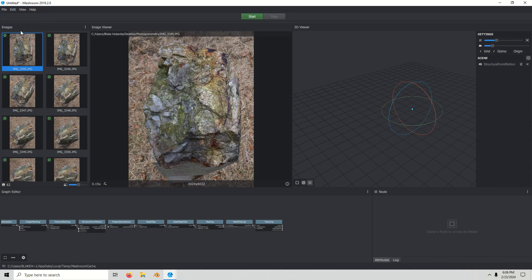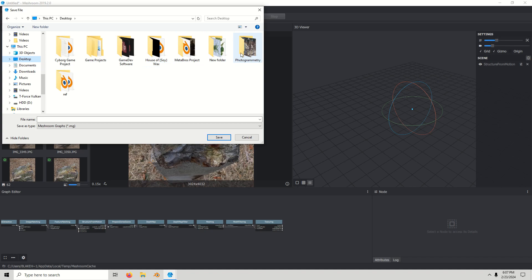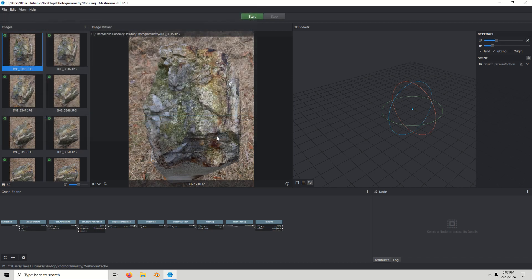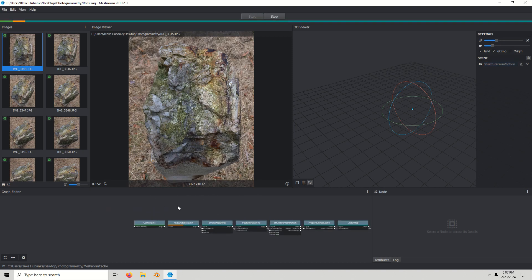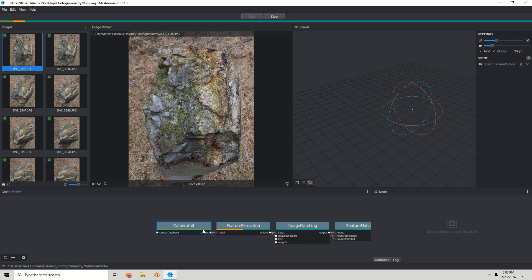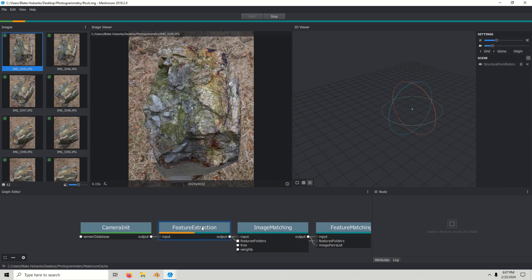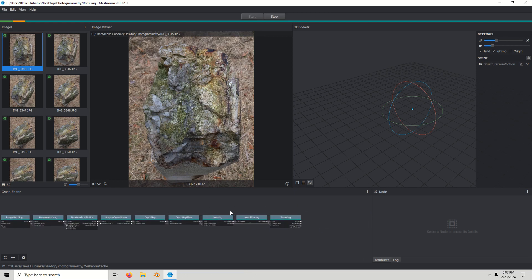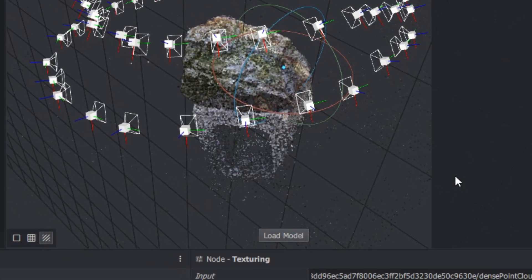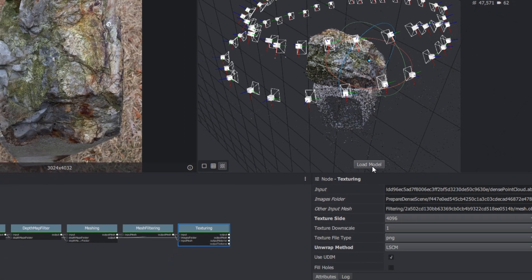Save the project to whatever folder you would like — I'm going to call this 'rock' — and start it. Once it starts, green means it is finished and orange means it's in progress.